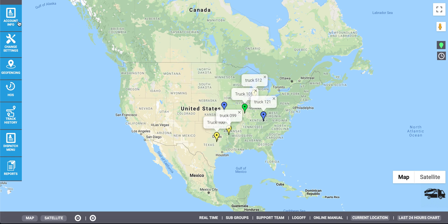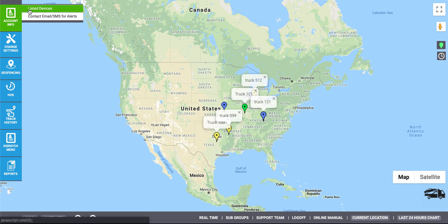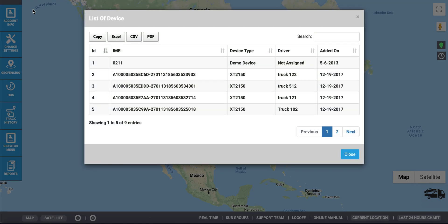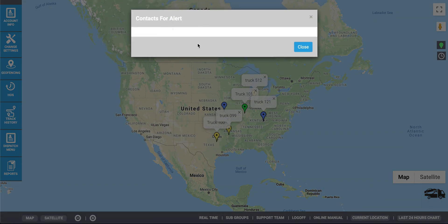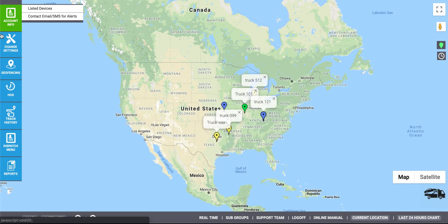If you click Listed Devices, you'll see a complete list of all the active devices on your account. Here you see the IMEI numbers, the type of device, and the date it was added to your account. Here you will also see the contacts for the alert settings that you have set up.